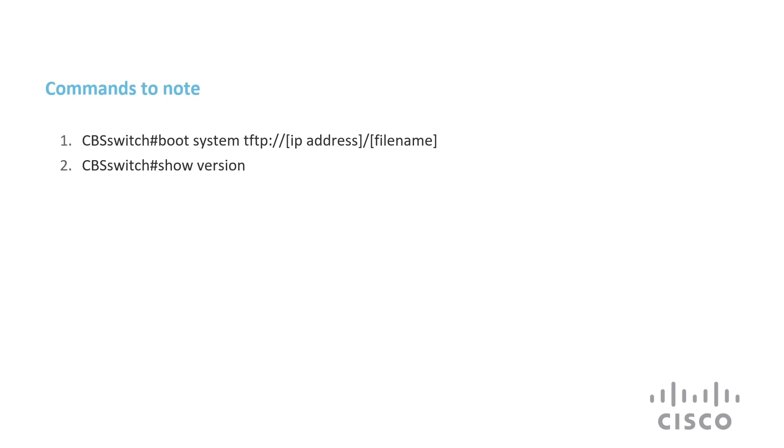Before we wrap up, here are a few of the commands we used today. It's that easy. That's how to change the CBS firmware through the CLI. Thanks for watching Tech Talks from Cisco. We'll see you next time.